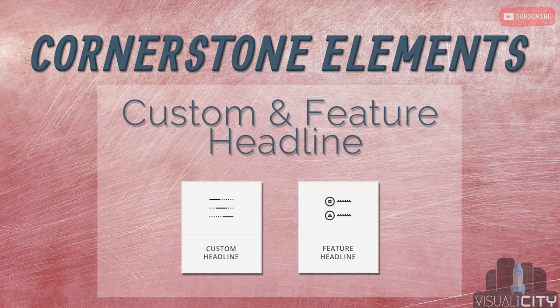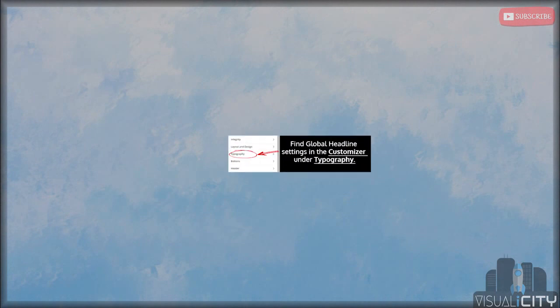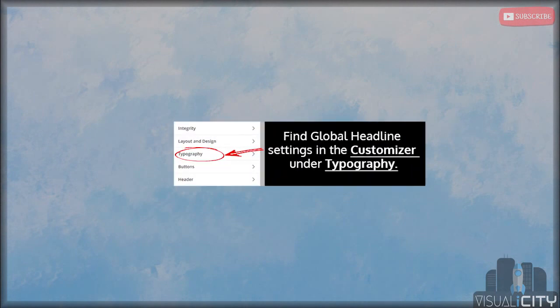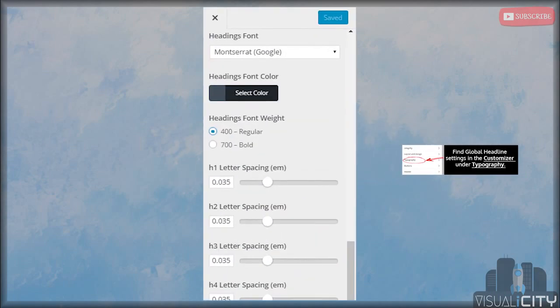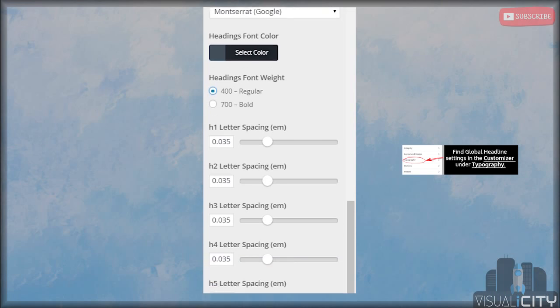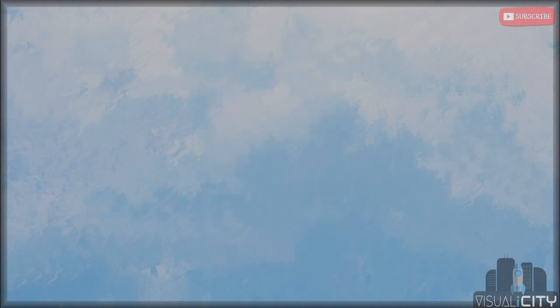We rank in Google by having a combination of all the things that Google regularly looks for. Before I talk about the customization of custom headline and feature headline, I just want to say that you can globally customize the headings on your site through the customizer. This is extremely useful for site-wide customization — you're able to change the font, font color, font weight, font spacing, and even make every headline uppercase. I recommend checking that out, especially if you'd like to streamline your website's headline customization.